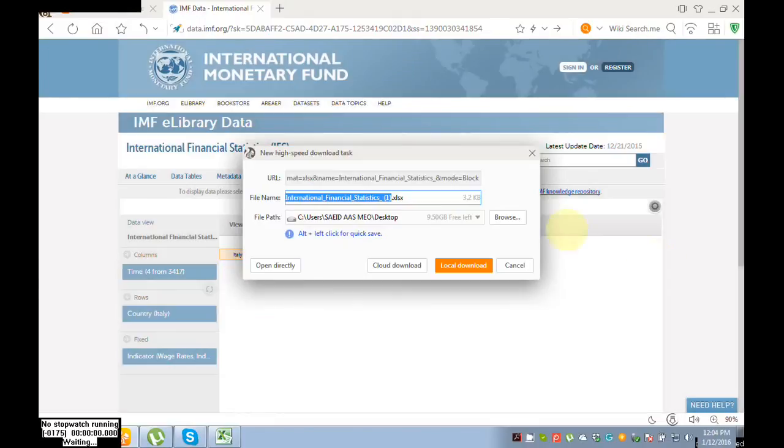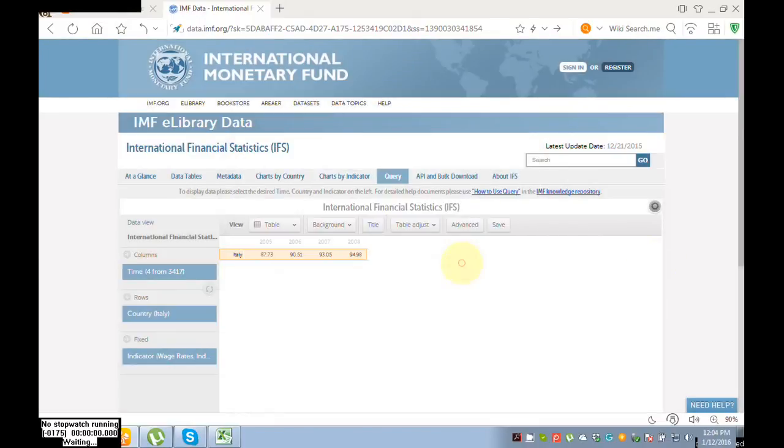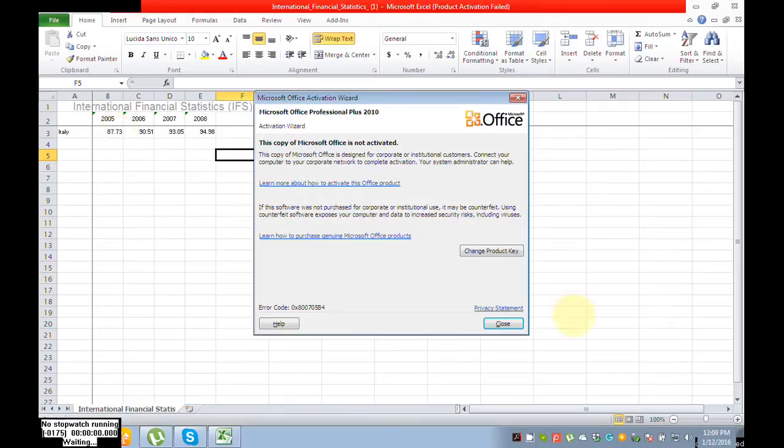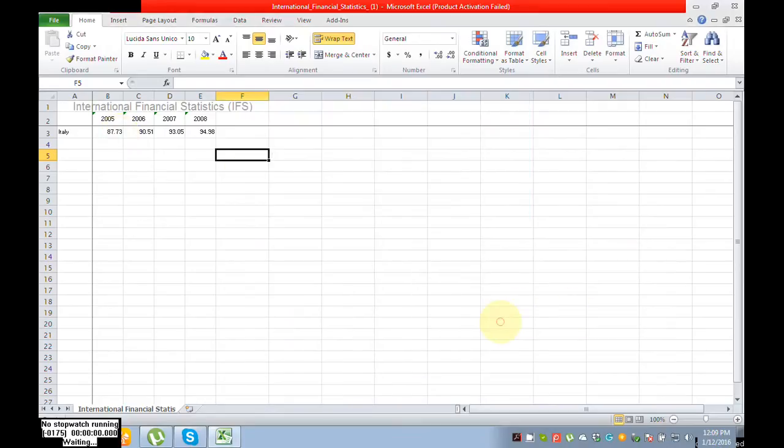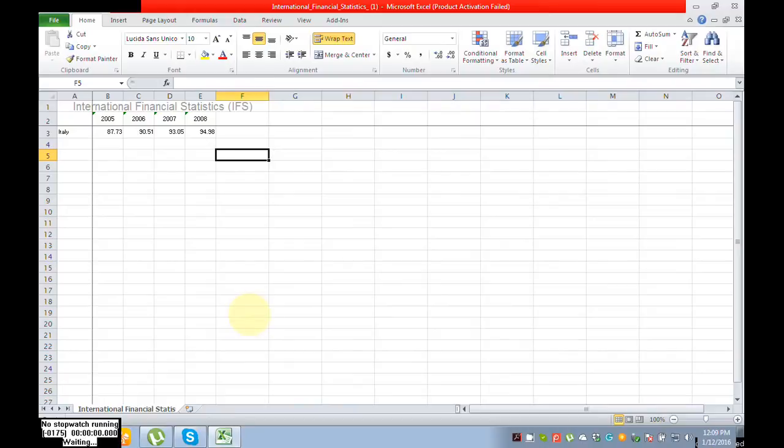So this is the Excel file I downloaded. Guys, these are our results in Excel format. Hope you enjoyed this, and please subscribe for more videos. Thank you.